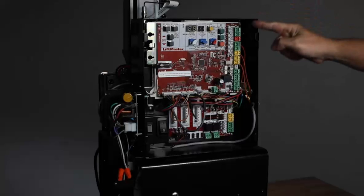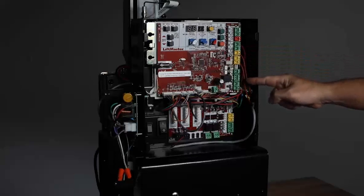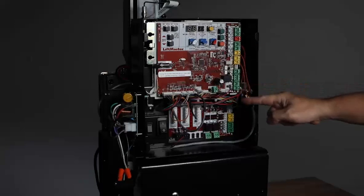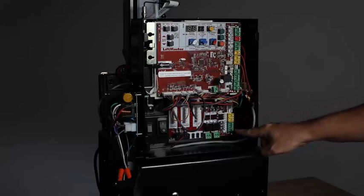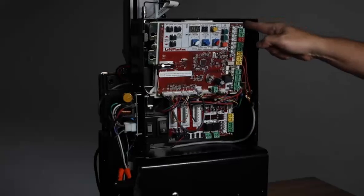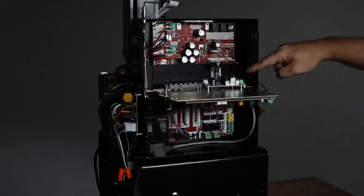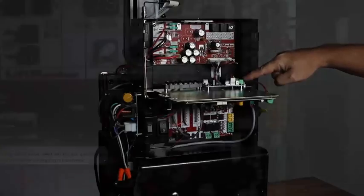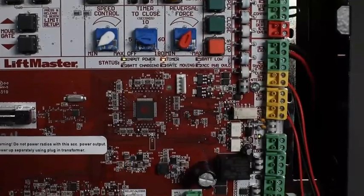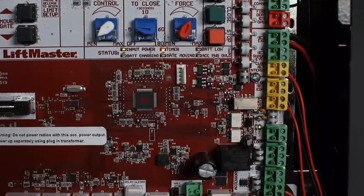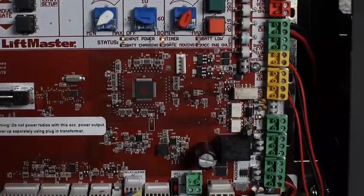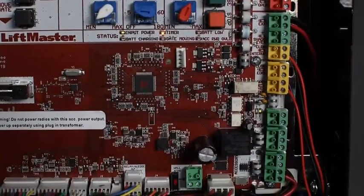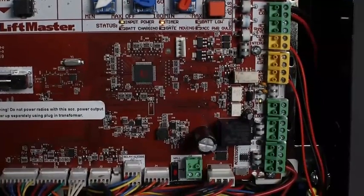A variety of accessories can be wired directly to the control board, expansion board, and relay adapter board using the color-coded terminal blocks on the right side. Terminal blocks for entrapment protection and vehicle detection devices are color-coded for easy identification and allow for easy connection.